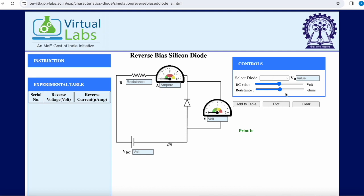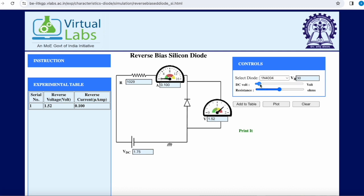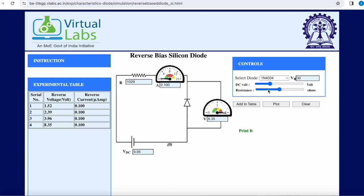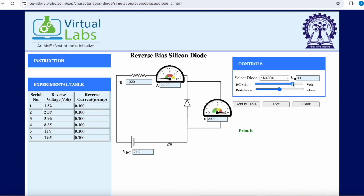Let us do the silicon reverse biased experiment as well. We select the diode, which has a breakdown voltage of 30 volts, so we can give a maximum of 30 volts to the input. We select the resistance value and start applying the DC supply, adding the first reading to the table. For each given reverse voltage, we observe the reverse current. As we increase the DC supply, even though we are increasing the reverse voltage, the reverse current remains constant at 0.1 — and this will continue until we reach the breakdown potential of 30 volts.